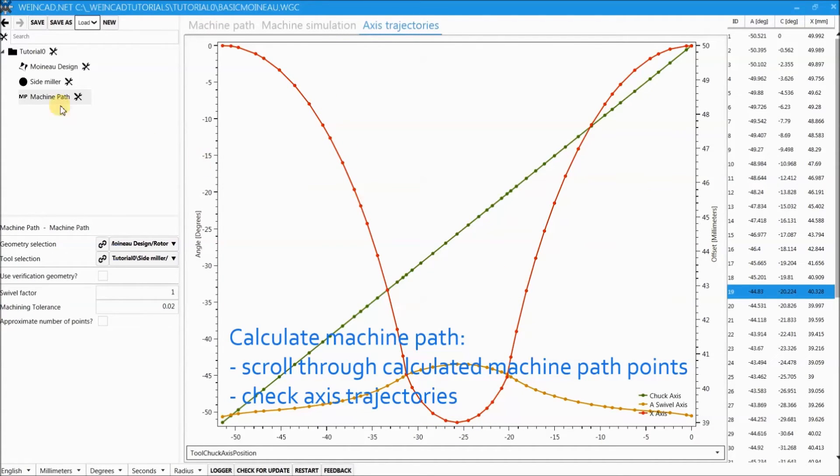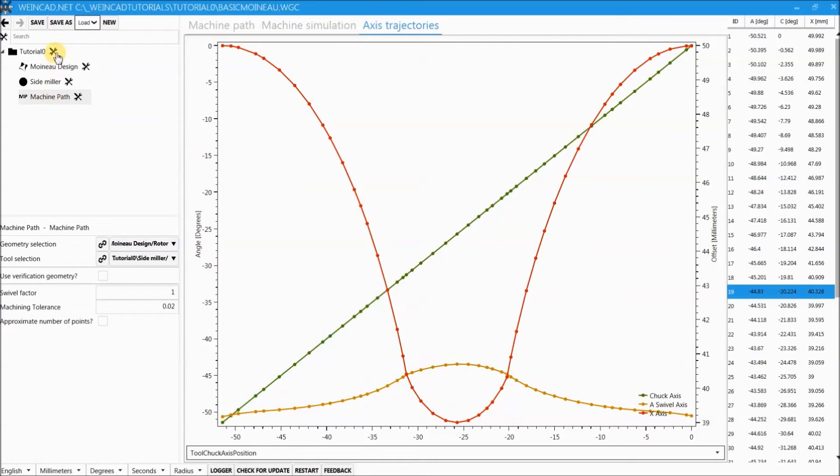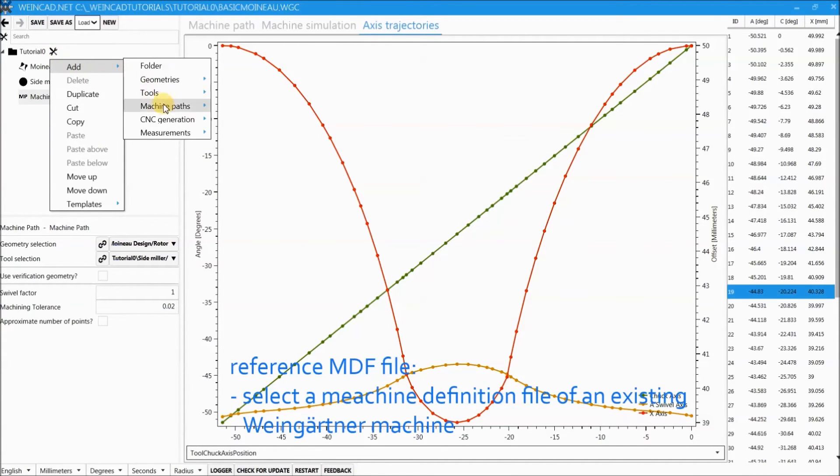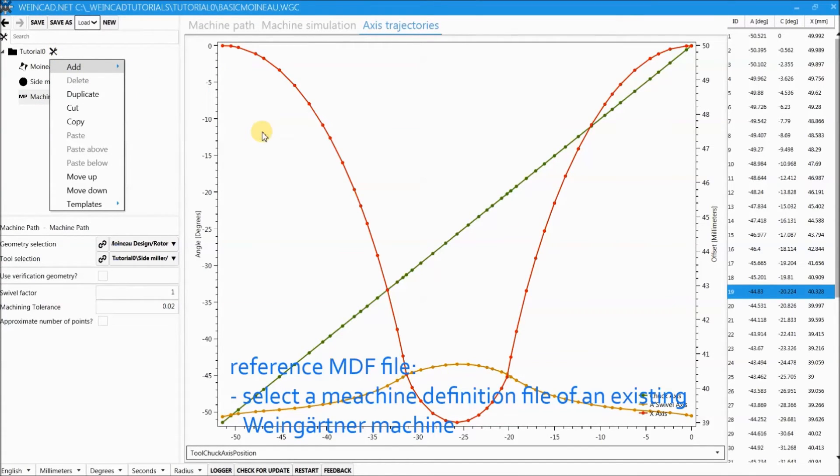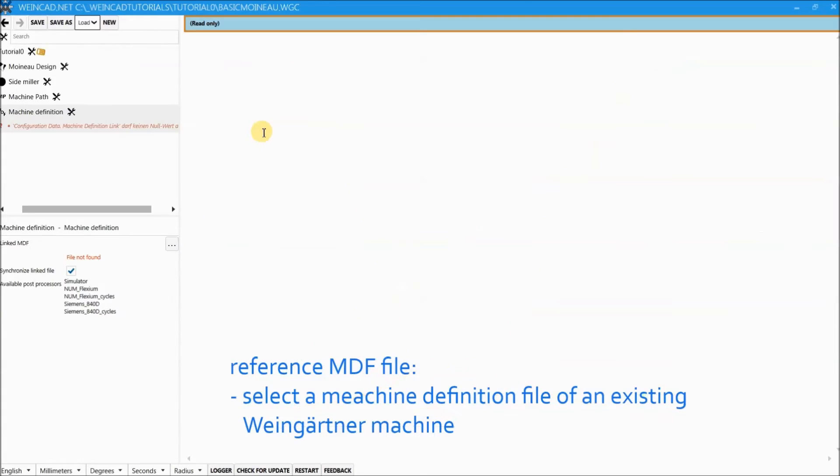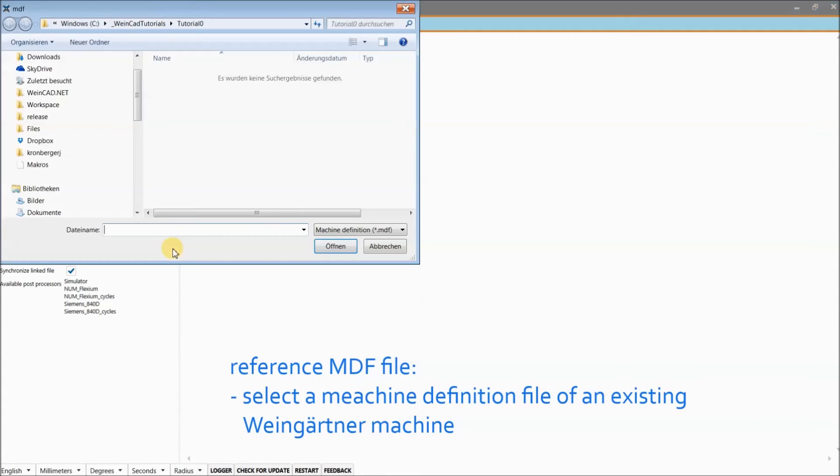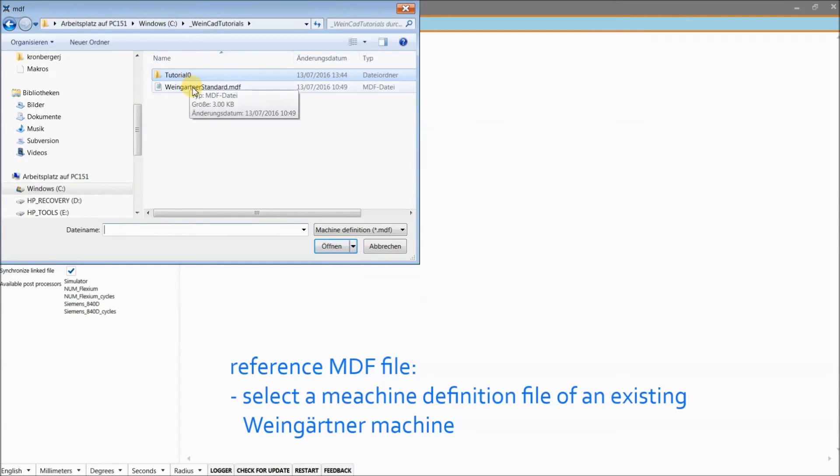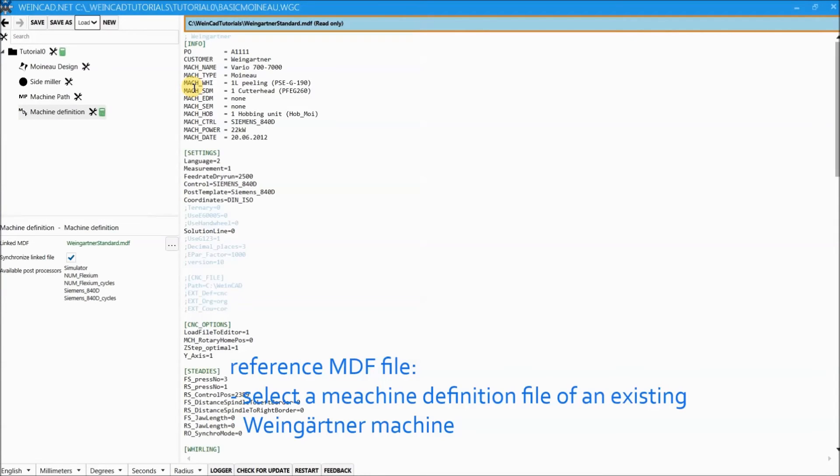Now we add a machine definition node which provides all the information of the machine used for manufacturing the path. If there are more than one Weingarten machines available, the user has to decide on which machine he wants to manufacture the Moino path.